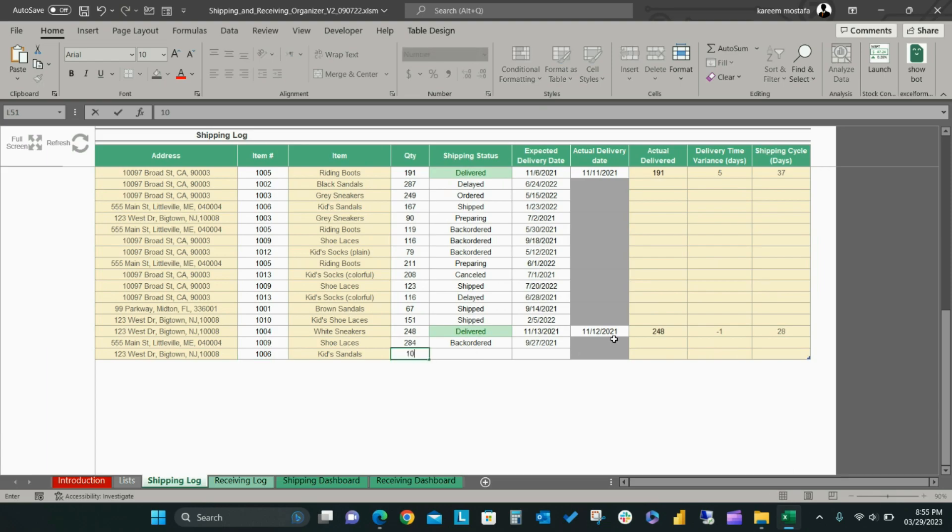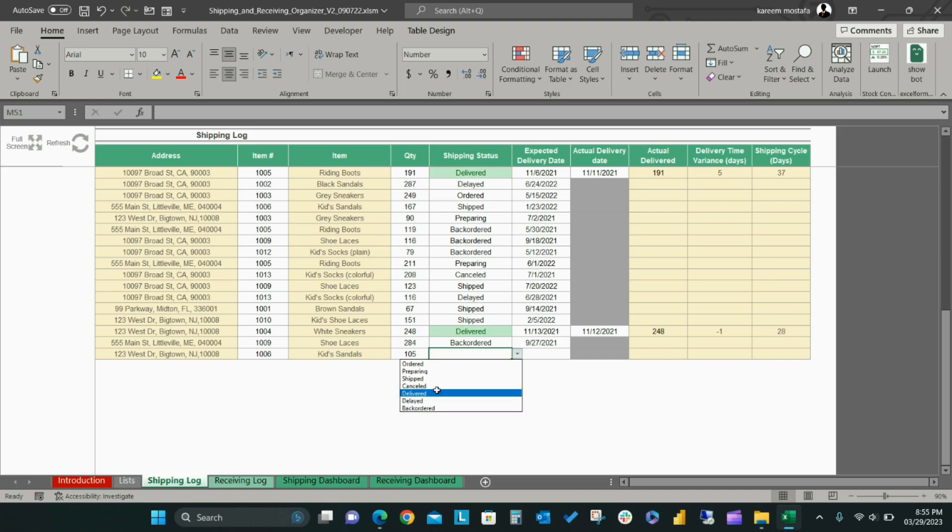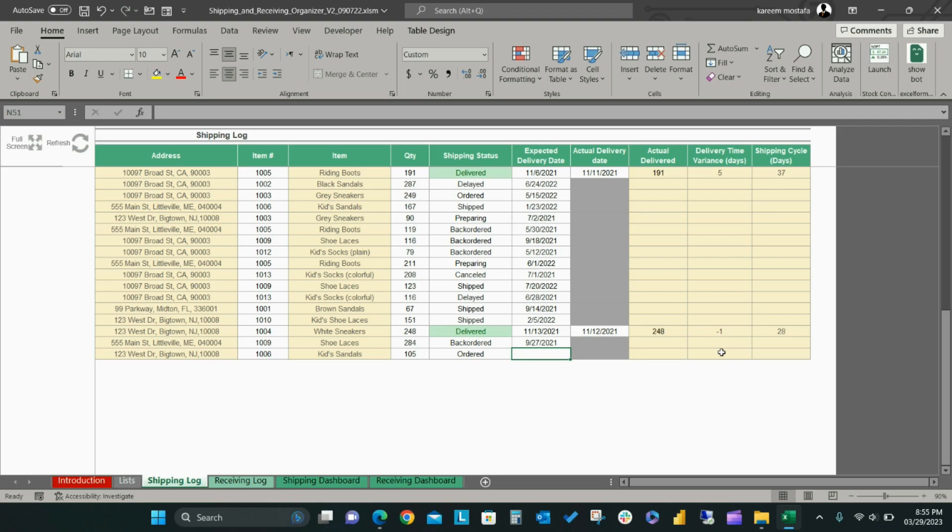Add the quantity for each purchase order, select the current shipment status, and enter the expected delivery date.